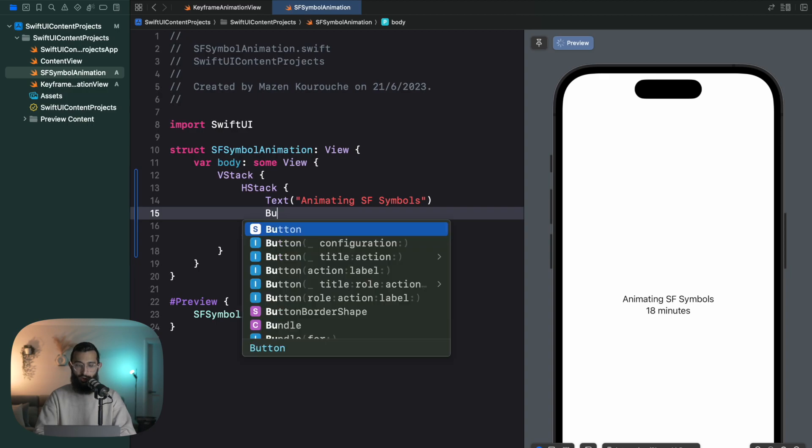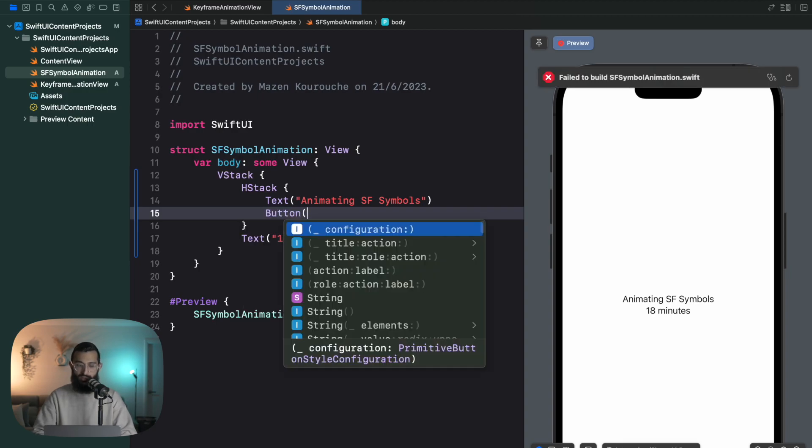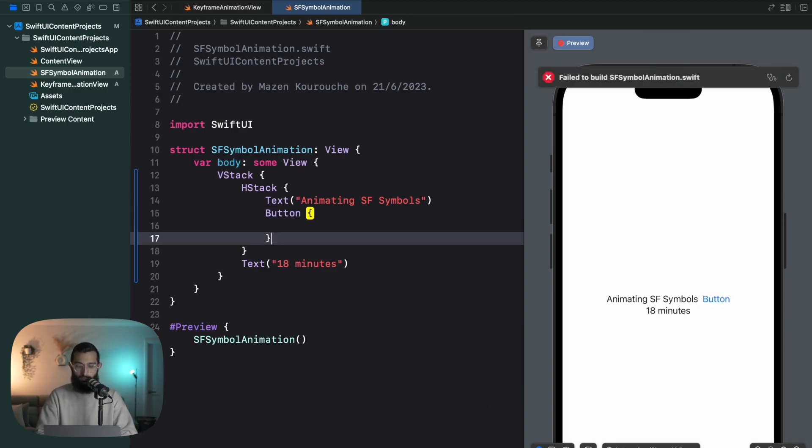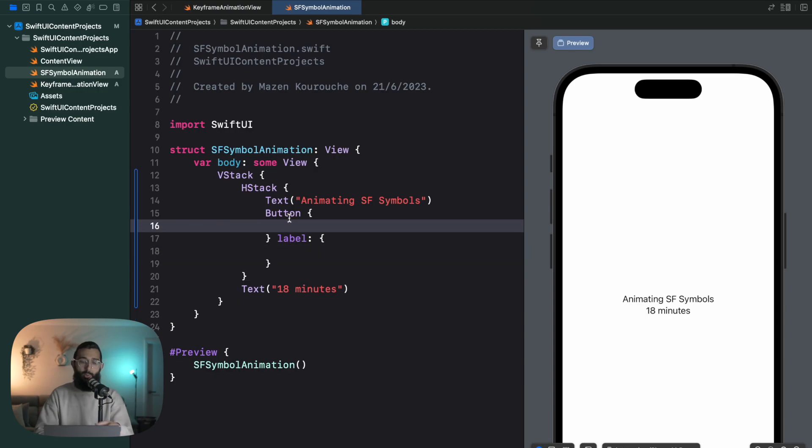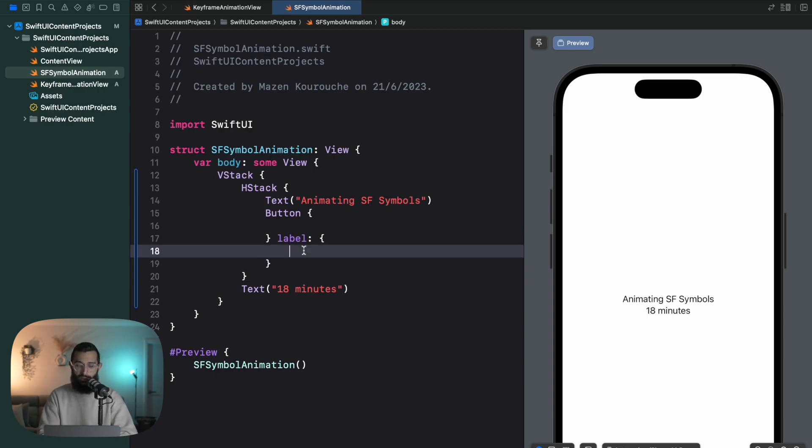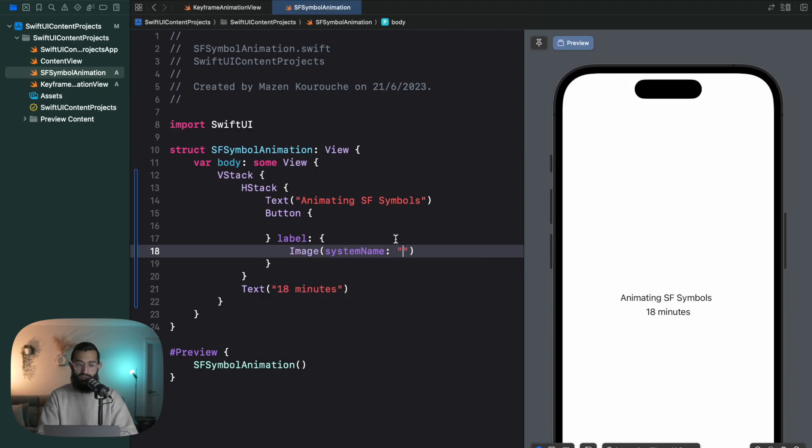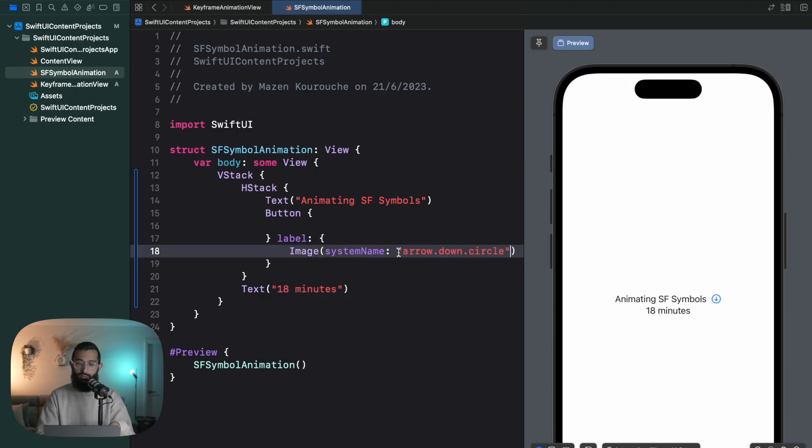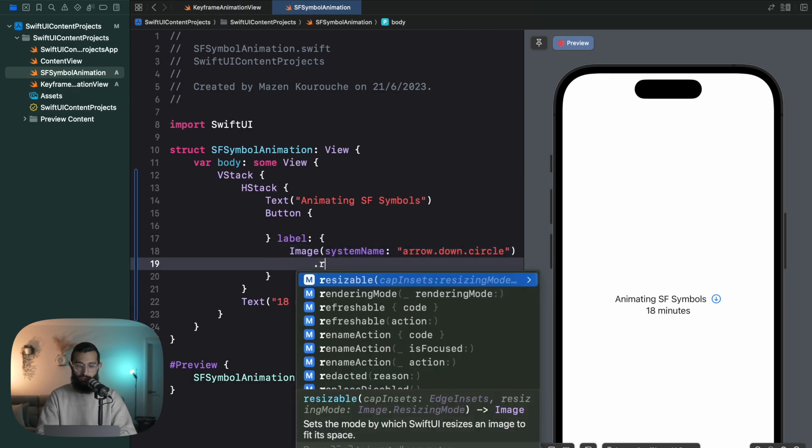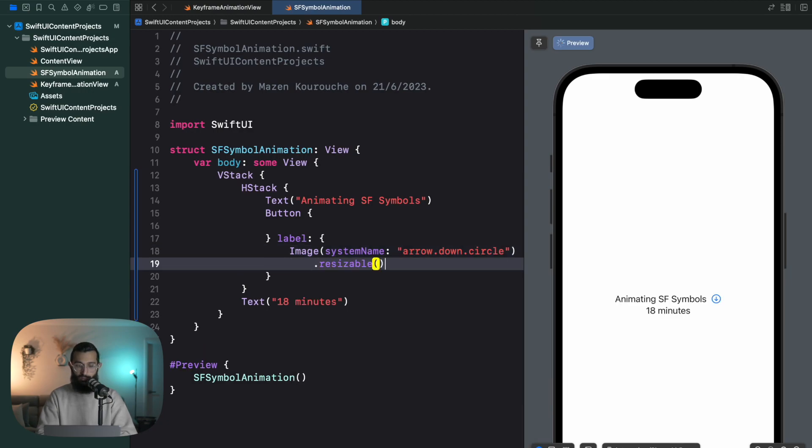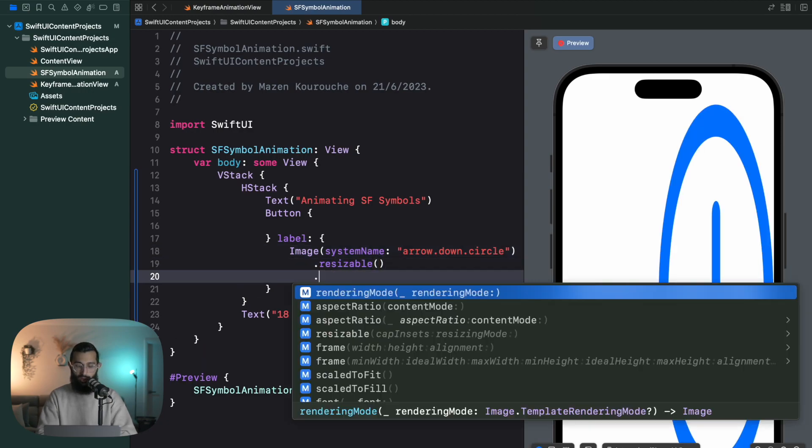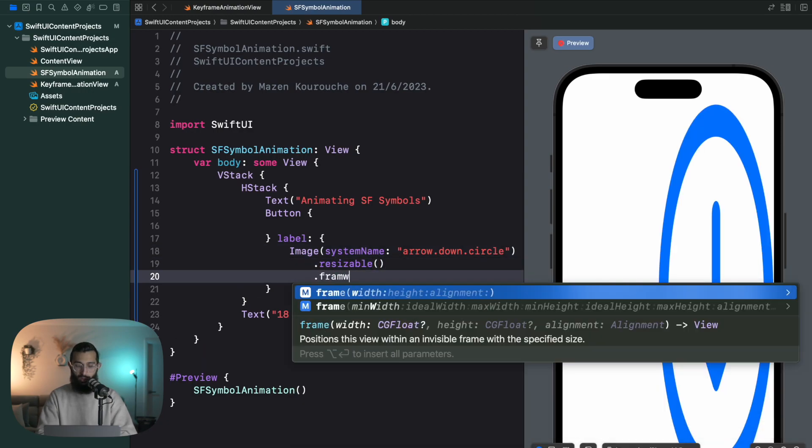Then we'll create a button that'll house our SF Symbol. This is where we have the action for when we click on the SF Symbol. Then our label is going to be a simple image system name, and I'm going to use the arrow down circle.